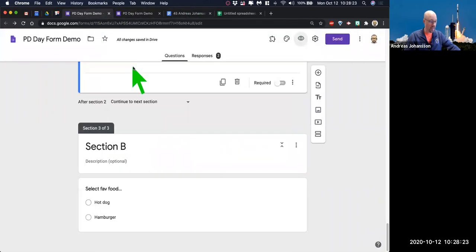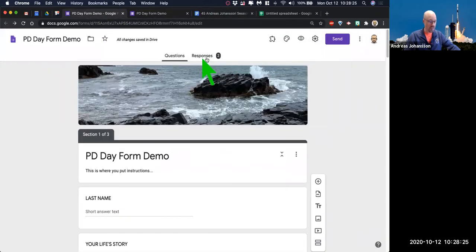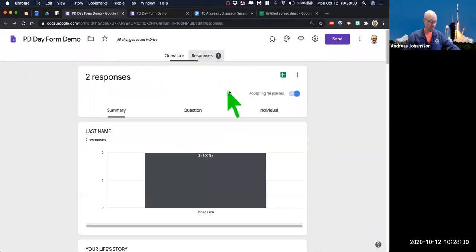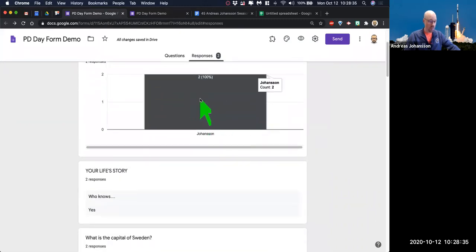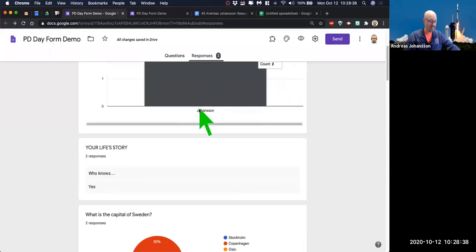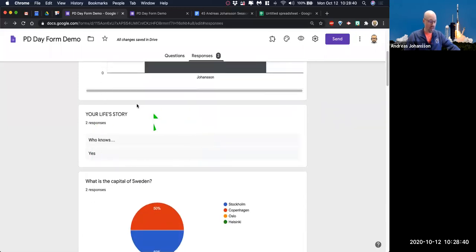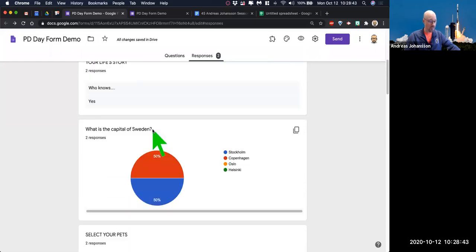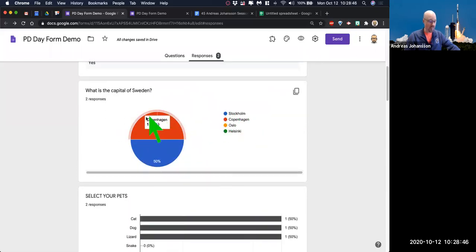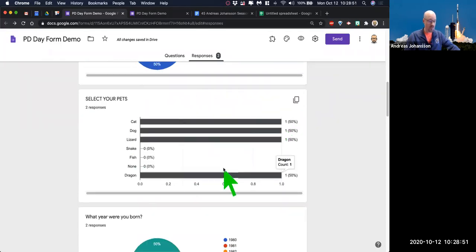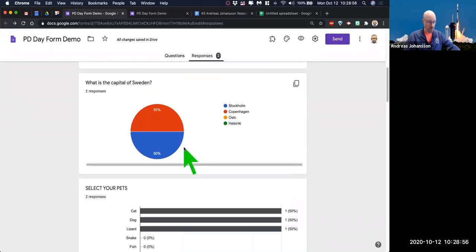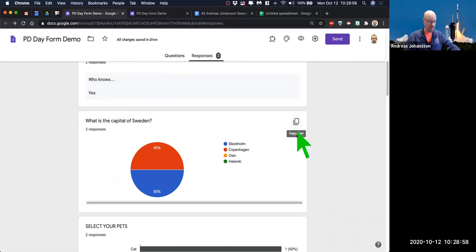We're going to come back and look at the responses. I come back to my form and now see that I have two responses. I scroll up to the top — two responses. I get to see what they saw: 100% of them are last name Johansson. Here are my responses to the long text, here are my responses in graphical form to 'capital of Sweden,' here are the pets — it automatically builds a bar graph. Now notice this part, this is the best part: it says 'copy chart.'